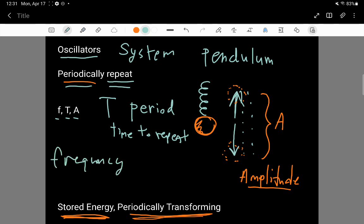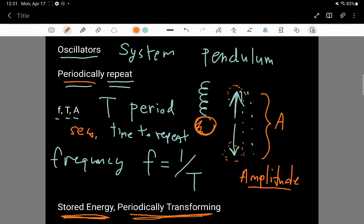The frequency is related to the period in a really simple way — it's just one over the period. The period is often described in seconds, so a one-second period, or a half-second period, or a ten-second period for something that seems to oscillate kind of slowly.